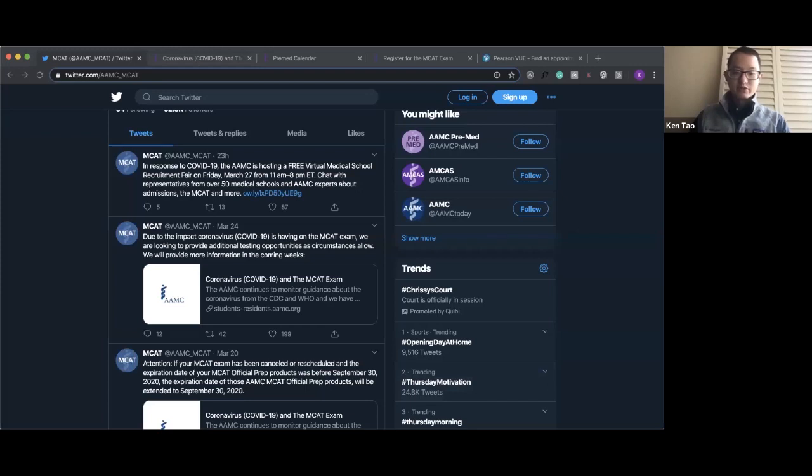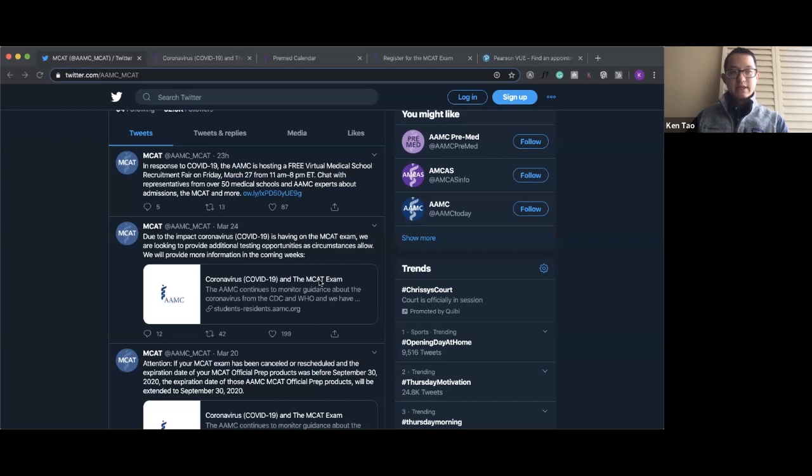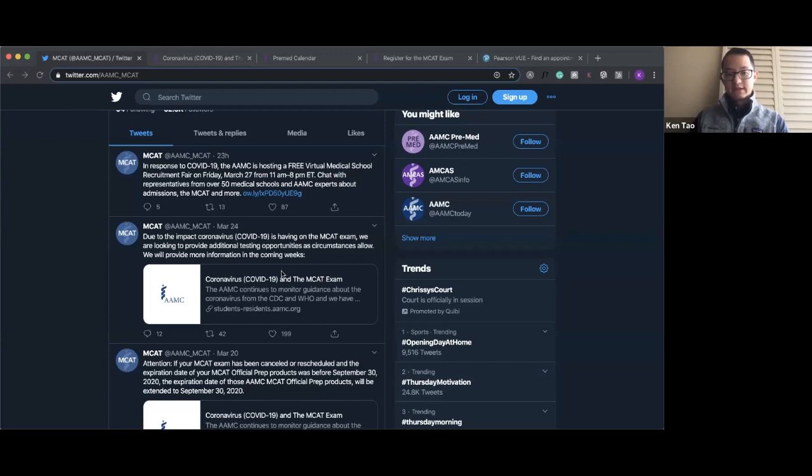I'm going to share several web pages here. The first one is the AMC's MCAT Twitter page, which is an excellent Twitter to follow because they continually release new information about ongoing MCAT changes. Previously, they mentioned that it might be possible to add more test dates, and if you look at this tweet from March 24th, they say that they